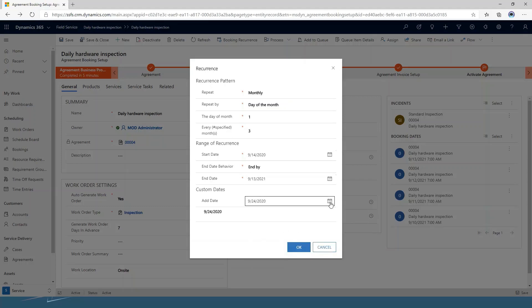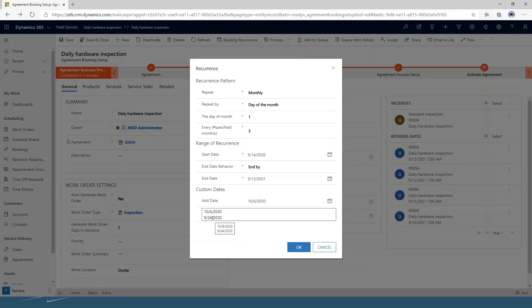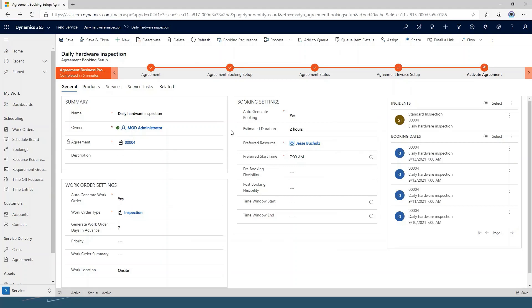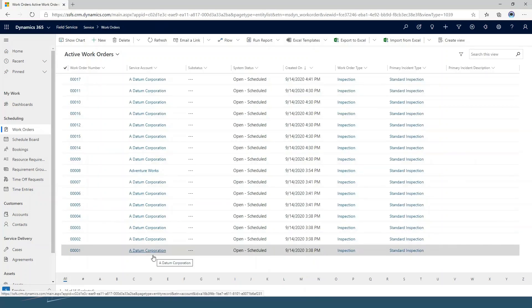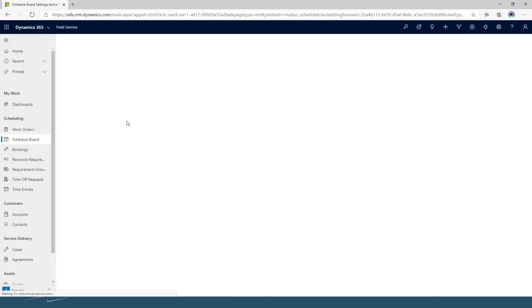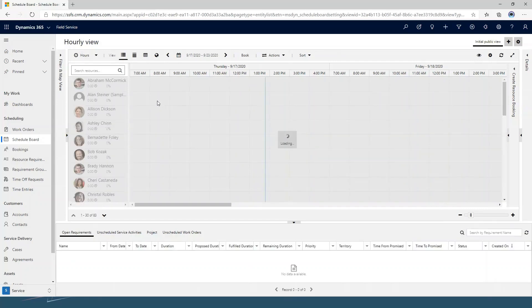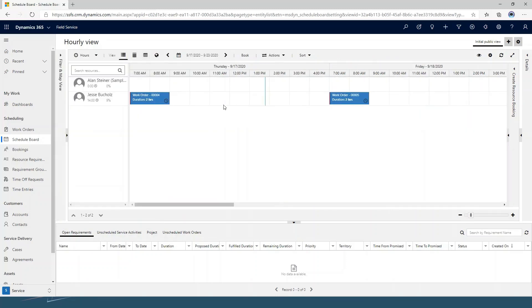For example, maybe I know I need to be out there on the 24th at the beginning of the setup, and also on the 6th — just to make sure everything looks good before we get into the full maintenance schedule. So I'm going to cancel out of that because this one is already set up, and then I'm going to go to my work orders. You can see it has gone in and created a work order for every day for that particular agreement. And if I go into my schedule board, I'm also going to see these work orders assigned to the preferred resource I designated.